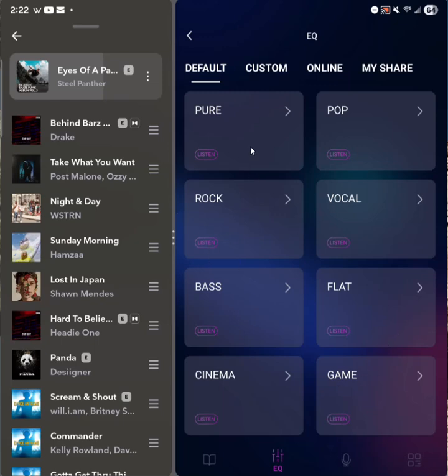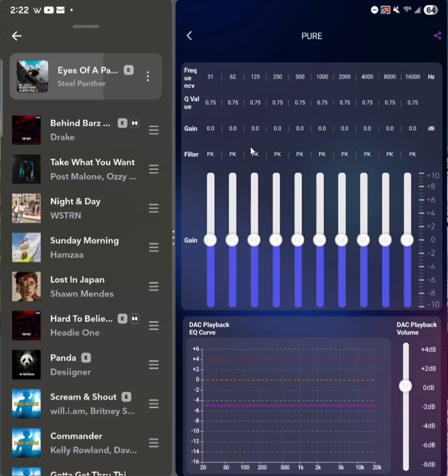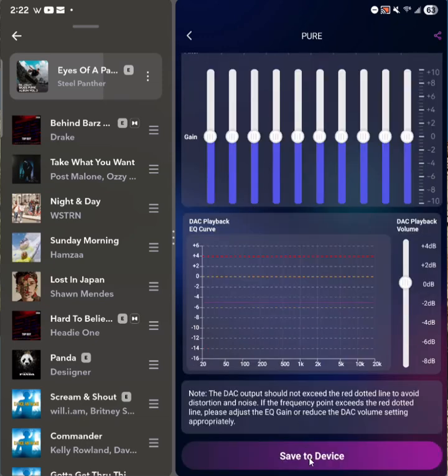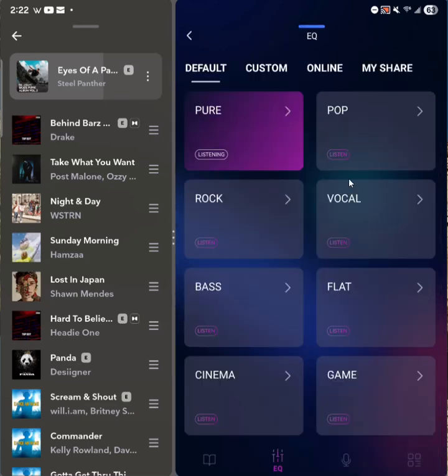And if you want to listen to these, you just kind of click them once, and you can see Pure is essentially flat or no EQ, and that will adjust the EQ on the device. I don't think it actually saves it, I think it's a temporary save. If you scroll down here, you can say Save to Device, and that's kind of a permanent write to device.